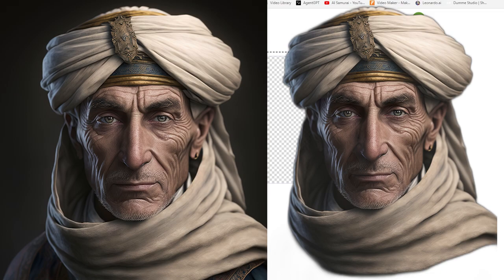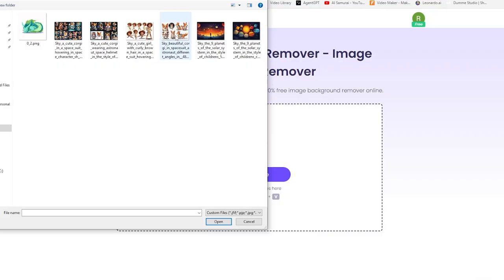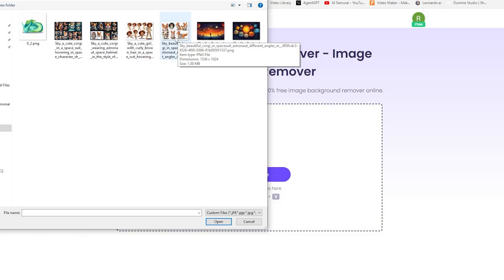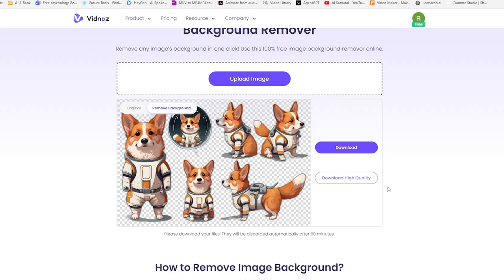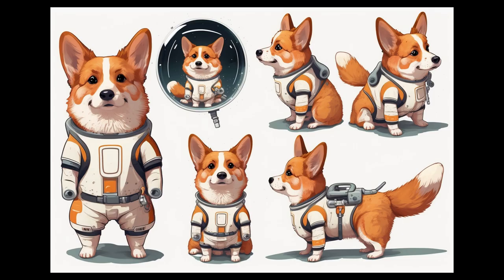Now what about this adorable Corgi dog character sheet? Let's see how it handles more complex details. Perfectly done.